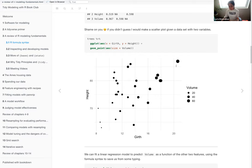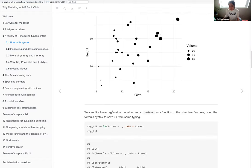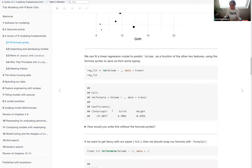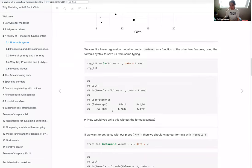The girth versus height of trees is plotted with volume as the grouping — bigger dots mean more trees with that height and girth. Then we get into the linear model function, trying to predict volume as a function of the other two features using the `lm` function. The formula syntax is `volume ~ .` — the dot is an all-encapsulating shorthand that lets you use whatever columns are specified in the trees dataset.